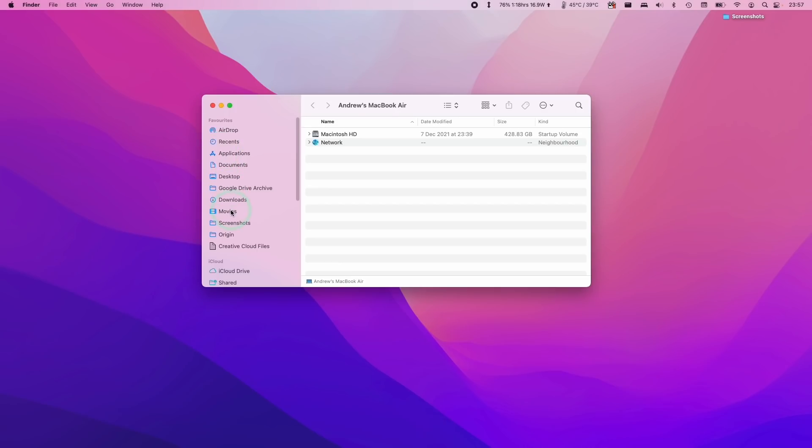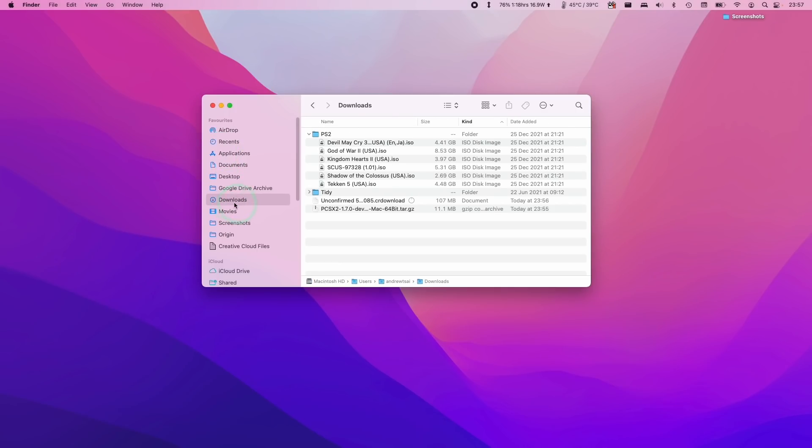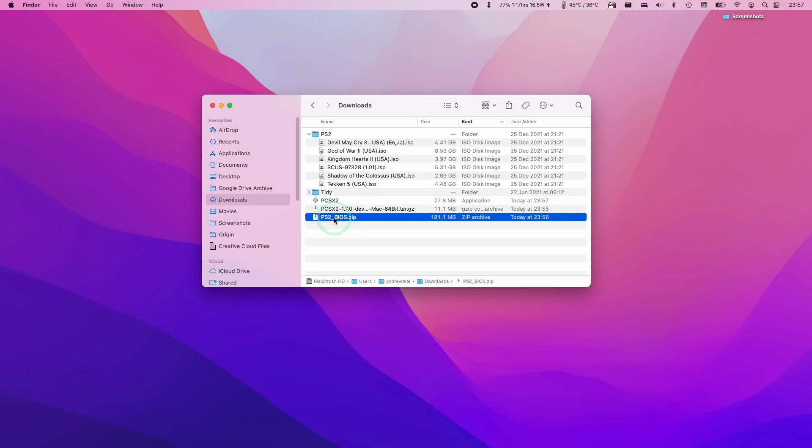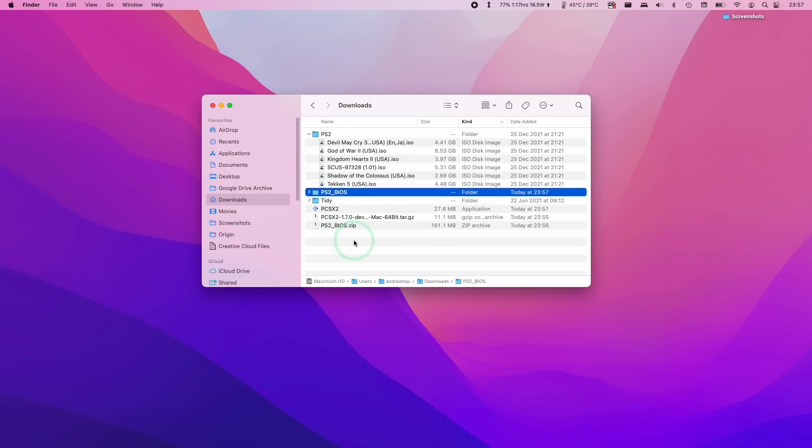Now we're going to open up Finder and go to the downloads folder. I've got my PlayStation 2 ROMs here and I now have these download files here. I'm going to open up the PCSX2 folder first and now that's revealed the PCSX2 application. Now we're going to extract the BIOS files too. I'm going to double click on this and now I'll have my PS2 BIOS files.